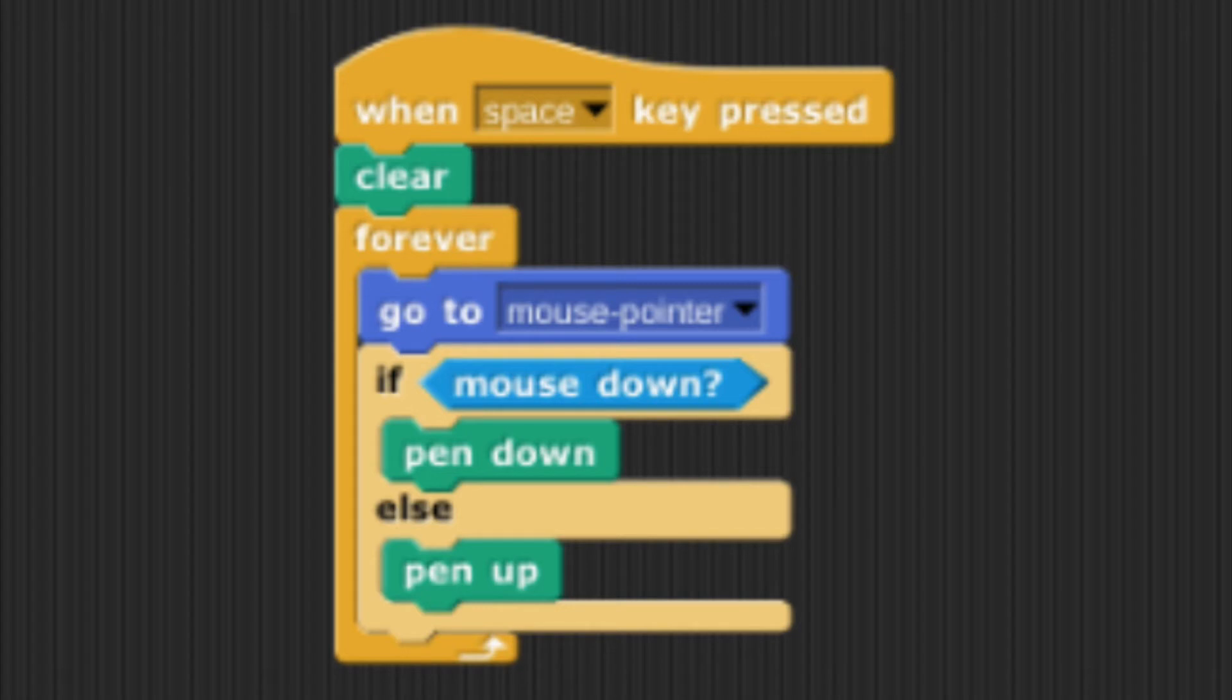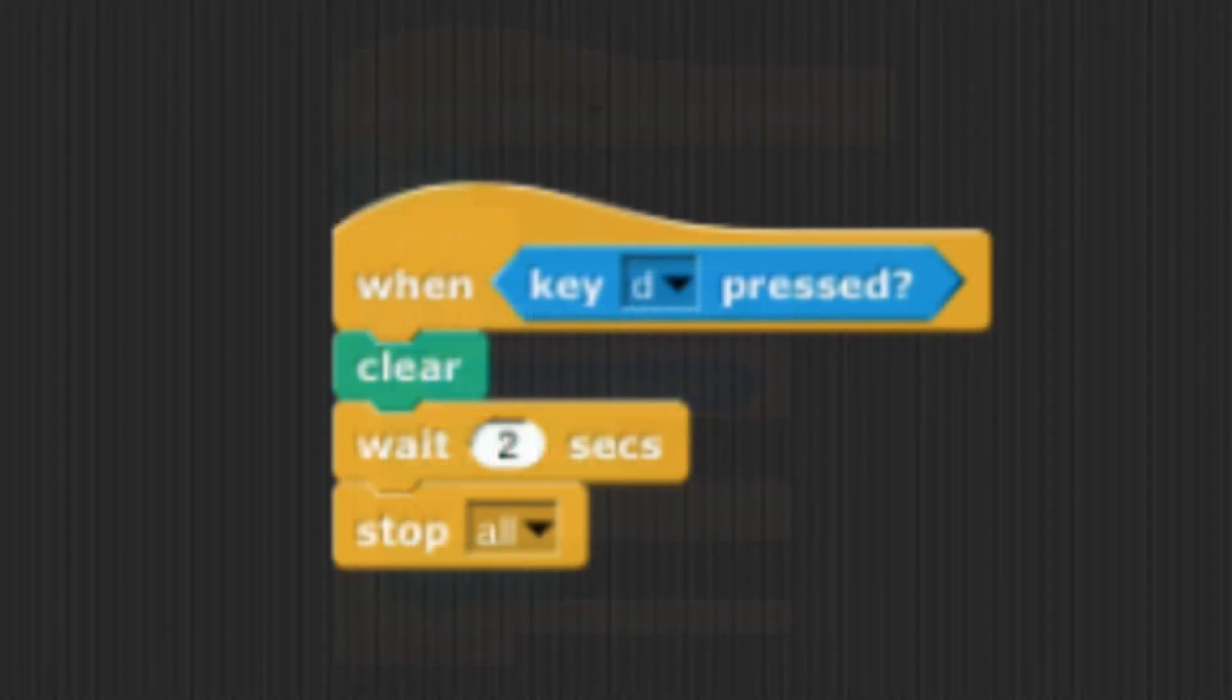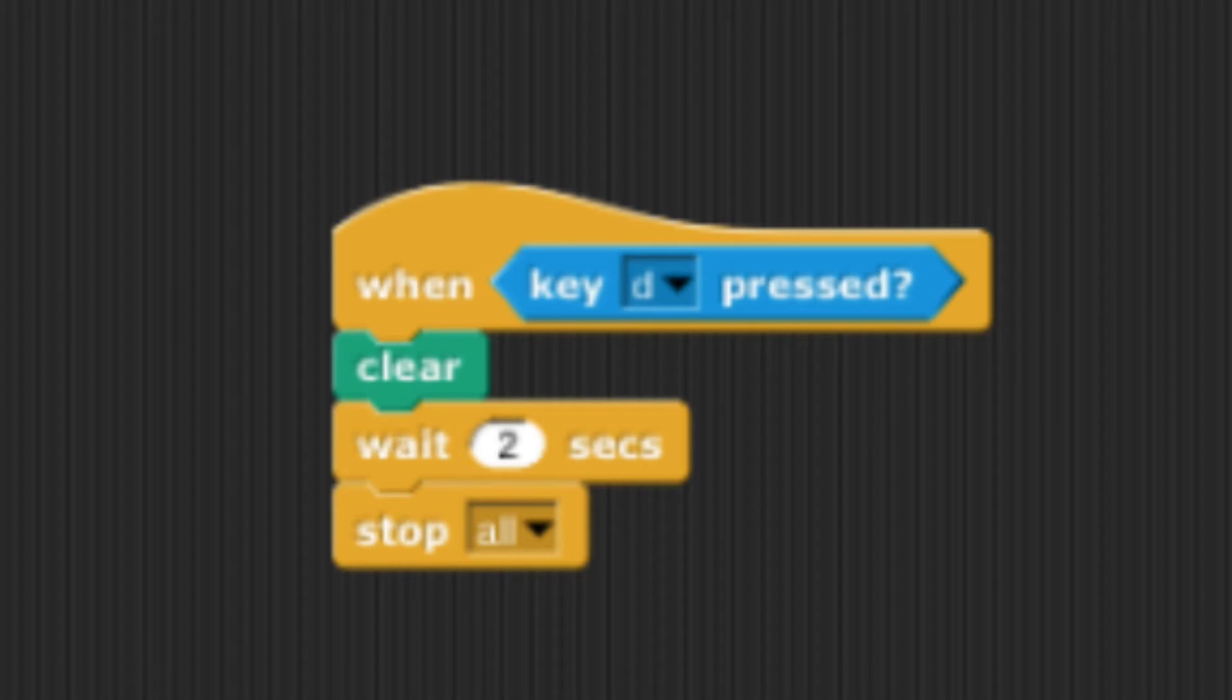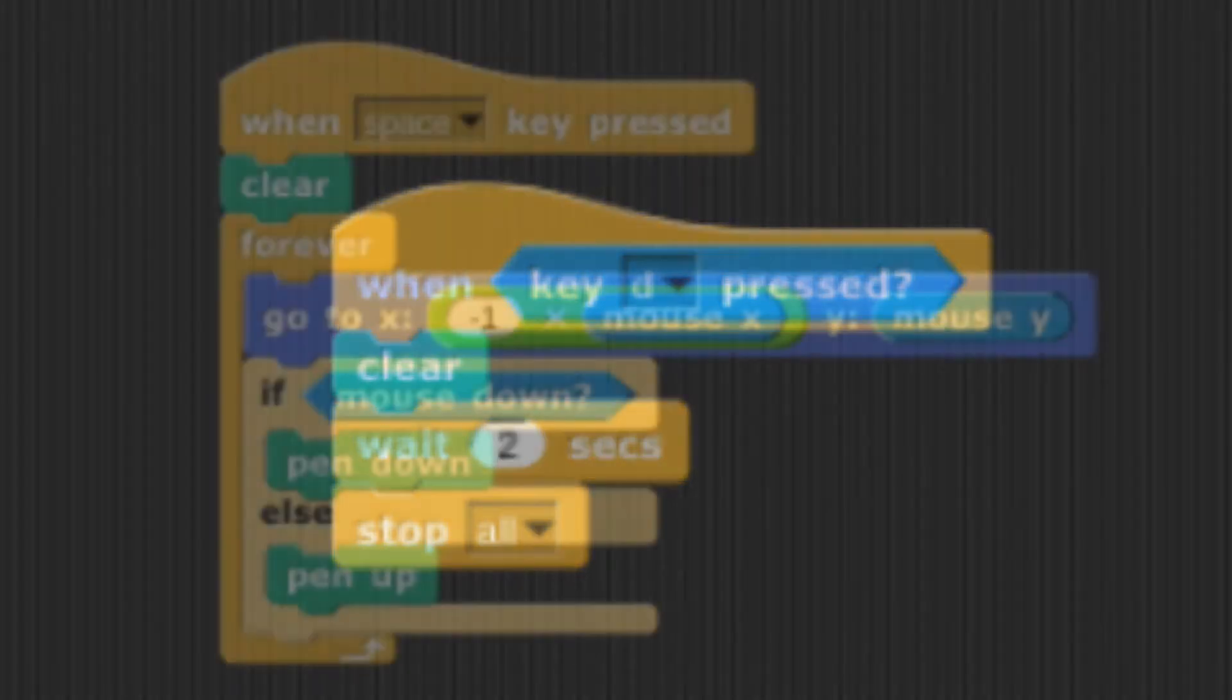The second set of code starts with when the D key is pressed then the stage is cleared. The program waits for two seconds until it stops all of the sprites.